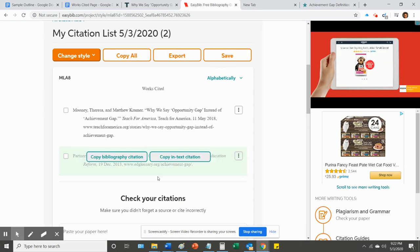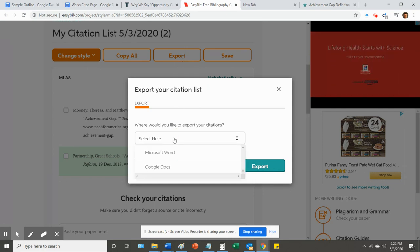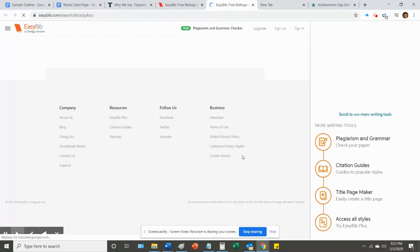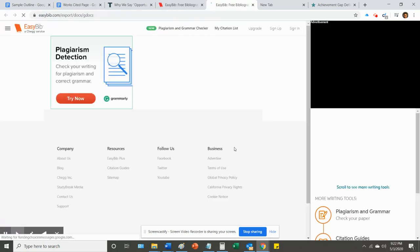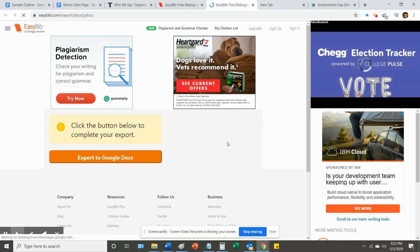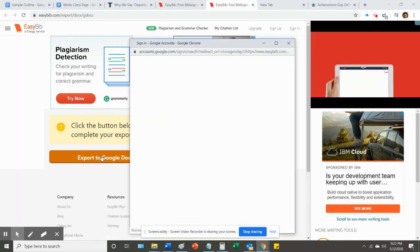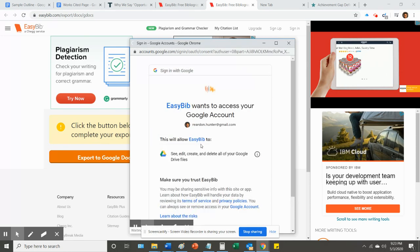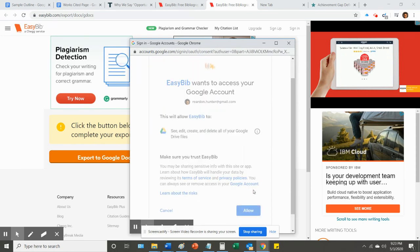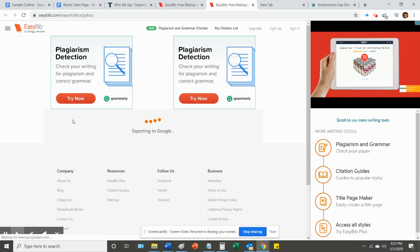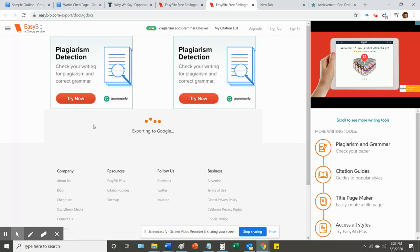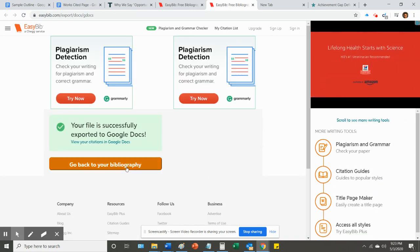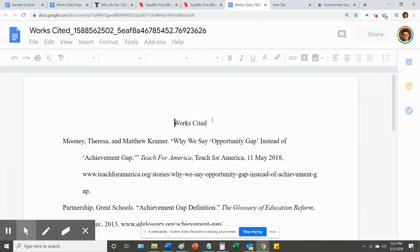And then when you're ready, when you have all of your citations here, you can click export and you can choose something. What I recommend you do is click Google Docs and export. And then you have to click export to Google Docs. It's going to ask you to sign in. Allow. And you can click the link. And there it is.